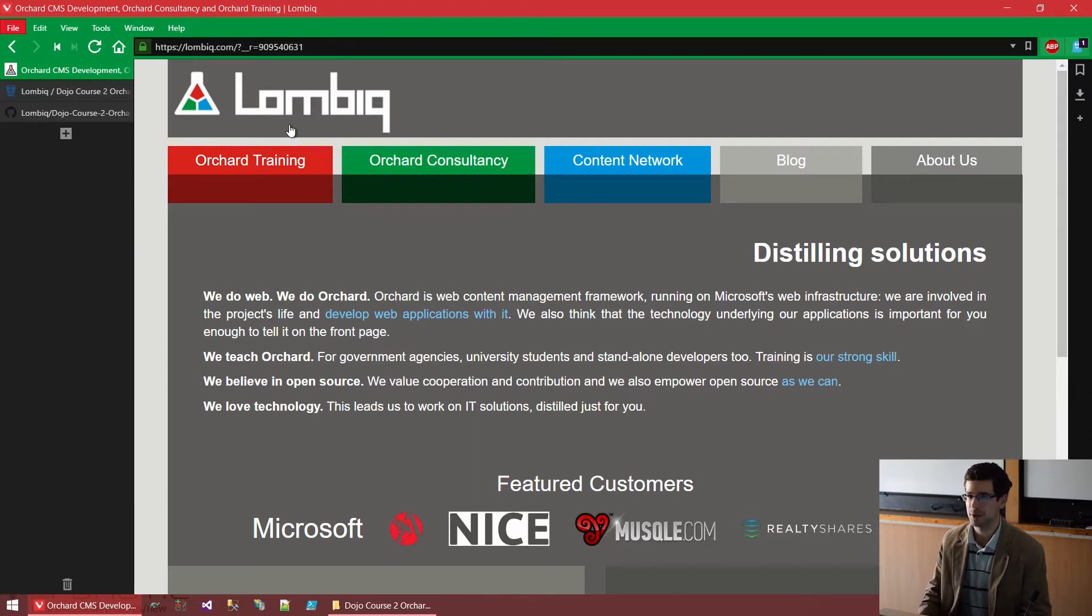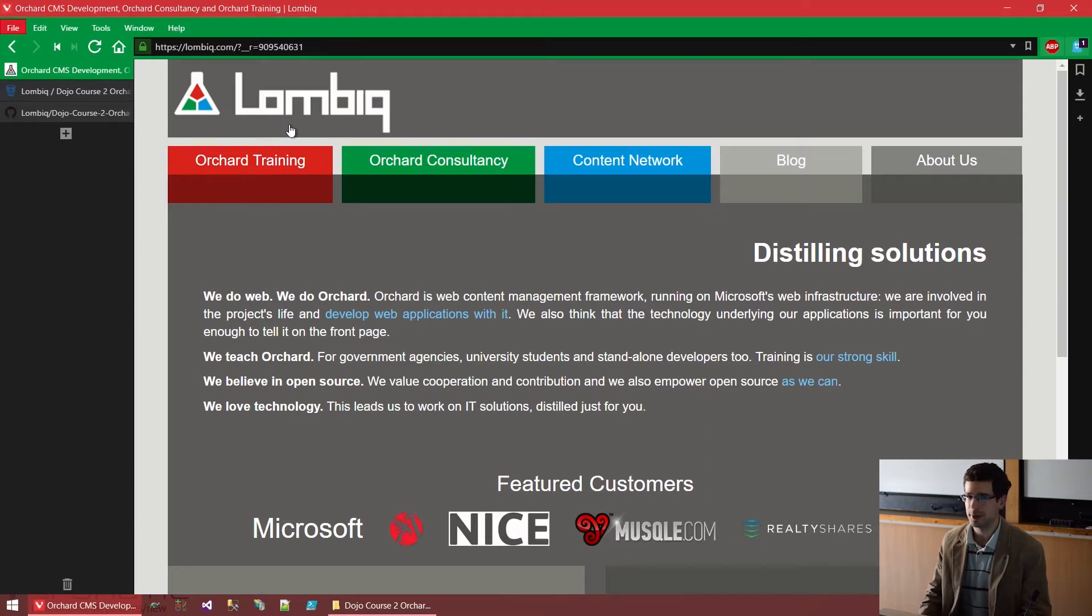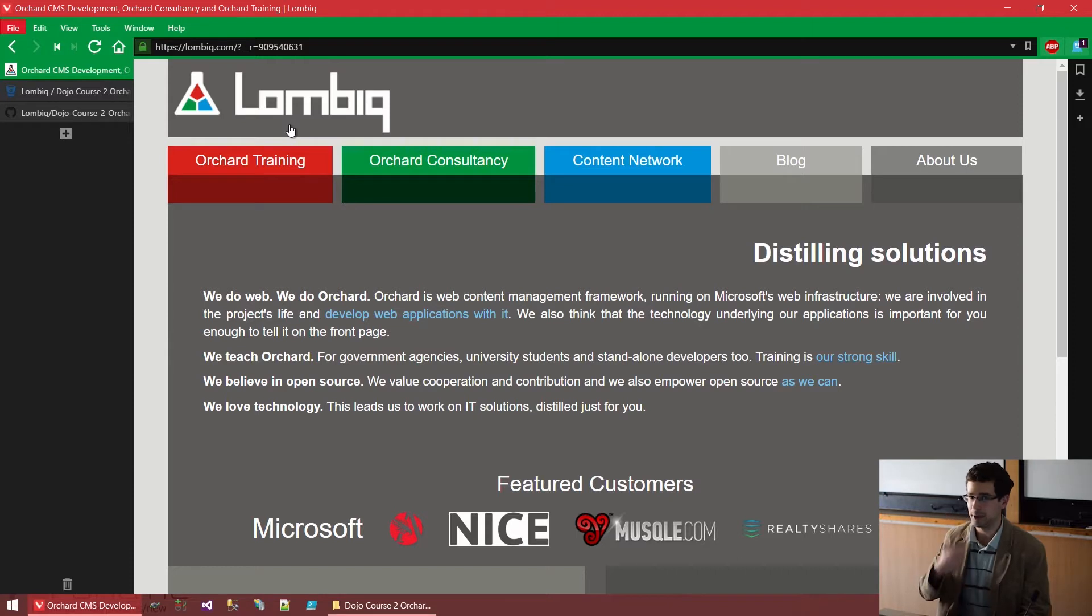We are pretty much focused on Orchard. We are a 3.5 year old company, but we personally with Benedek have been doing Orchard for about 5 years, maybe now, almost 6. We have some pretty big names as clients as well, like Microsoft itself. We have done some training for them too.